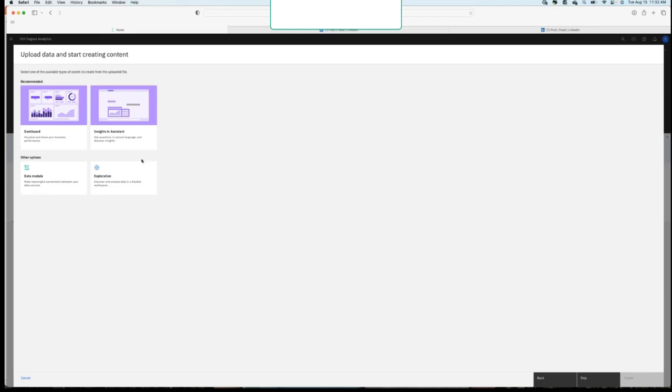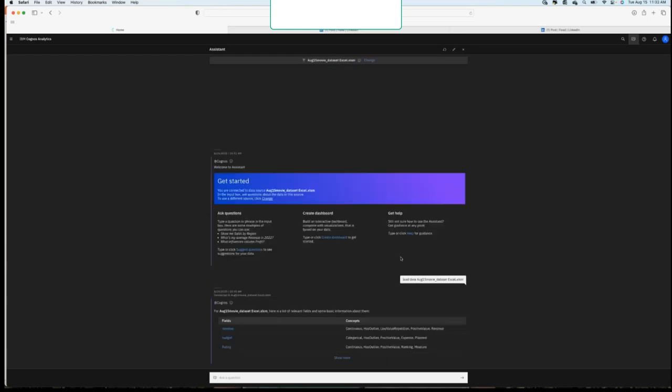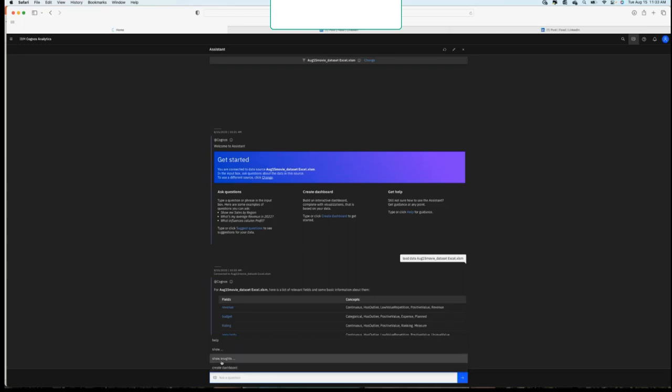So maybe again, brand new, let me get some insights. Let's see what the system gives me for insight. So it's going to load that data into the system. And again, it does the same thing, right? Here's some of your key fields. We can show more. So revenue and budget and rating. So let's just start seeing what happens.